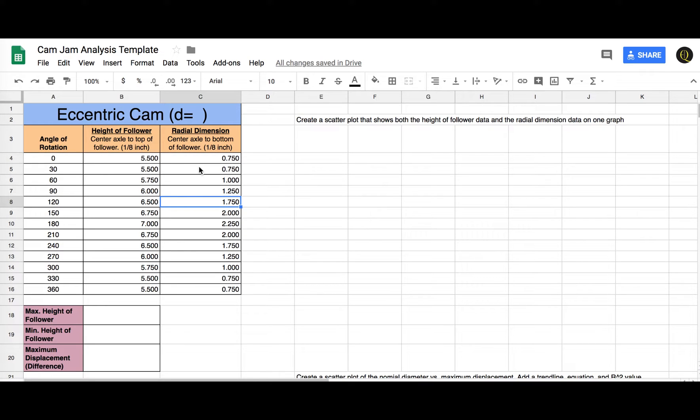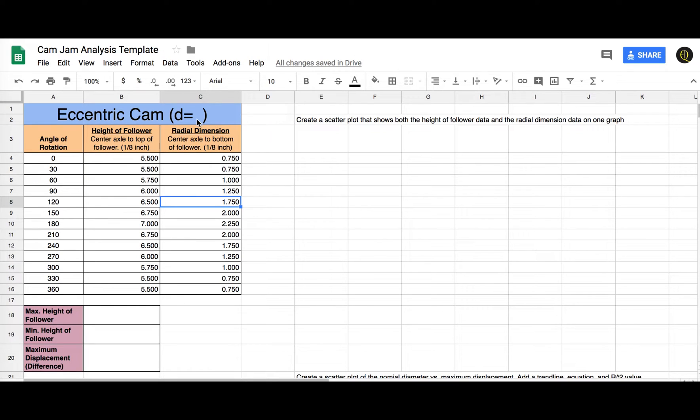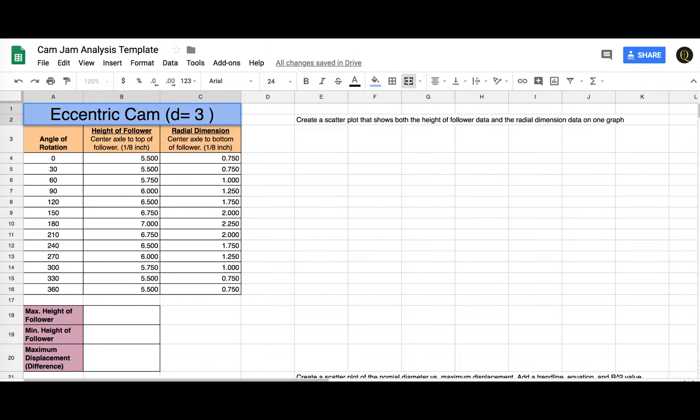After I've put the cams into the simulator and I got all my data, we're going to graph the motion. So I'm going to use an eccentric cam that I did and my nominal diameter was 3, so I'm going to put that in there so I can keep track of that.